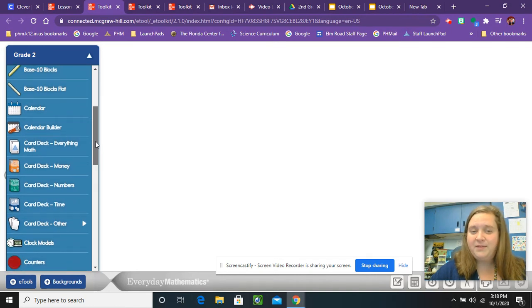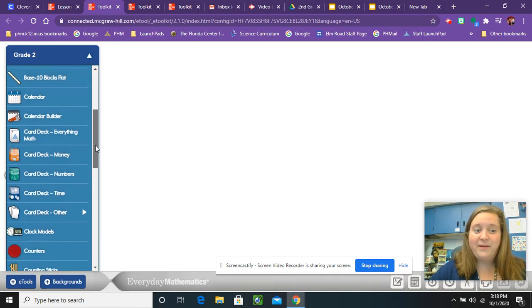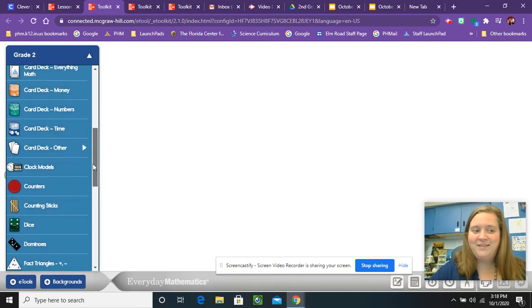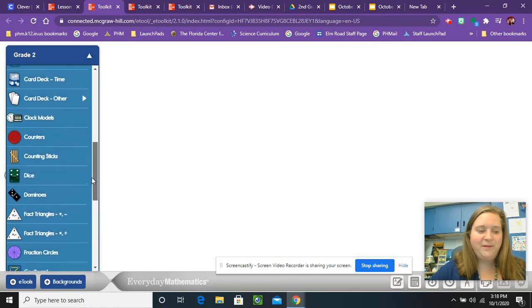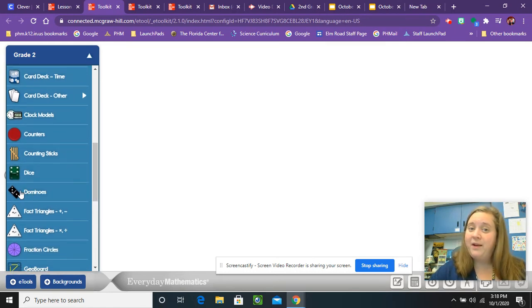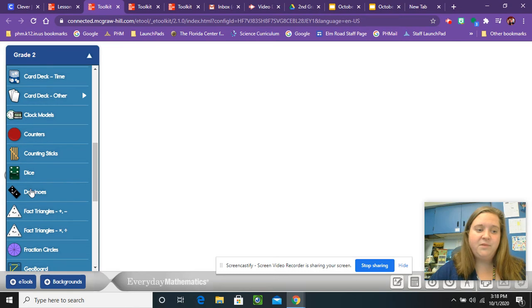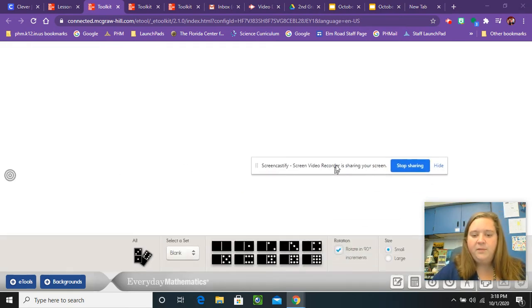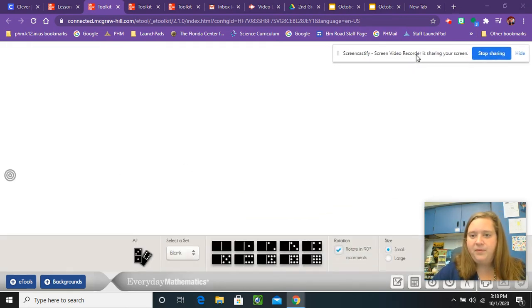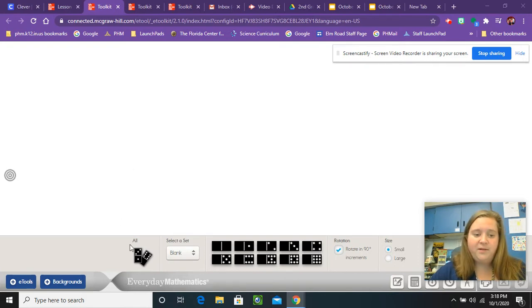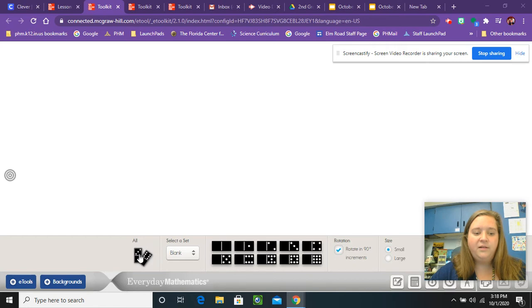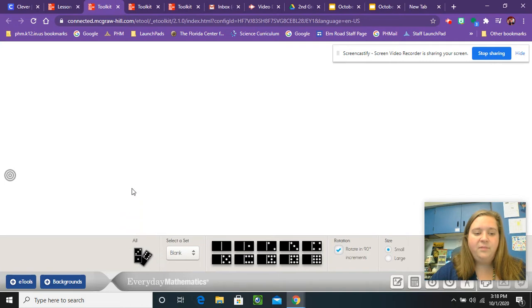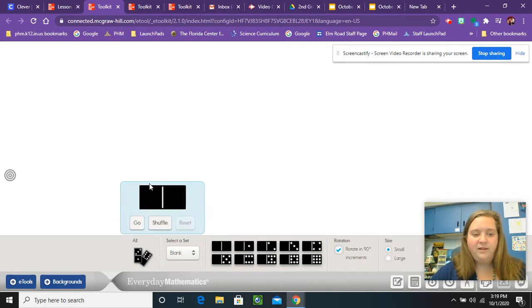It's a good thing Mrs. Richard taught us about ABC order so we can find dominoes pretty quickly. So here is the word dominoes. There's also a picture right beside it. So click on the word dominoes. Let me move this thing out of the way. So I want to use all of my dominoes. So I am going to click on the picture that says all. I'm going to grab it and pull it out here.